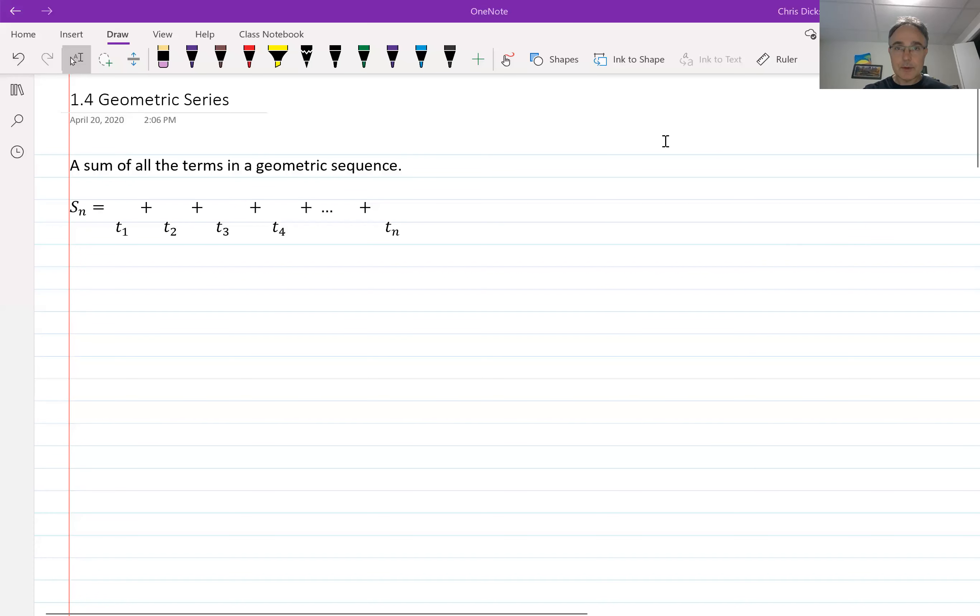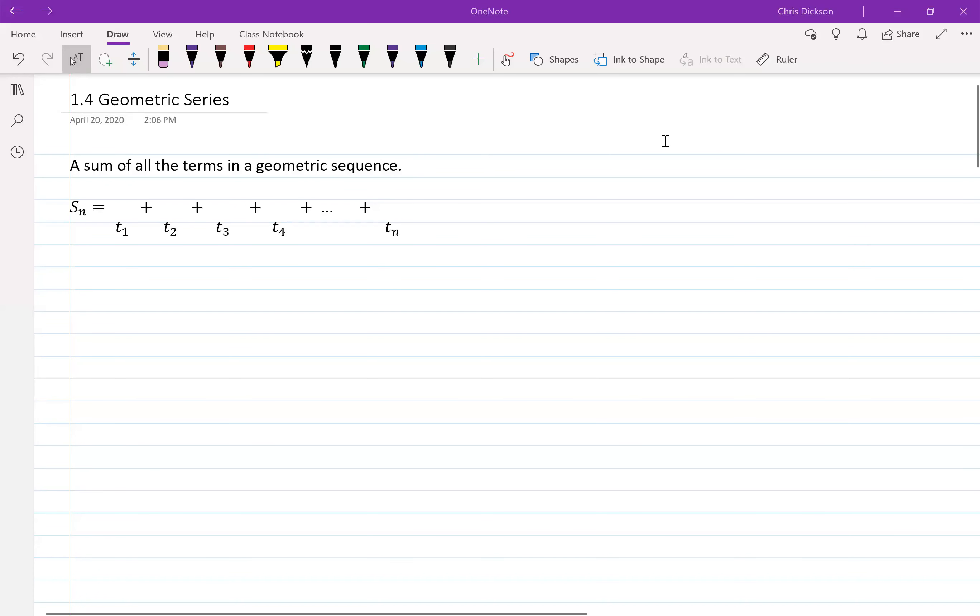Today we're looking at geometric sequences and series, focusing mostly on the series part. The last video we talked about sequences and one of the formulas we got was TN, so you might want to review that before watching this video. I'm going to switch over to sharing my notebook here.